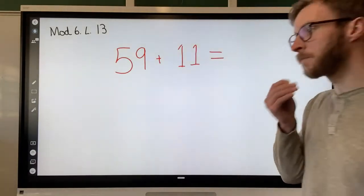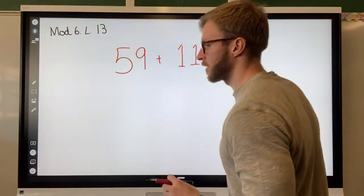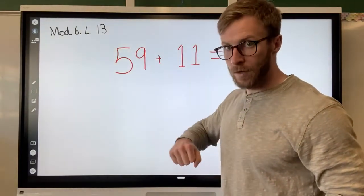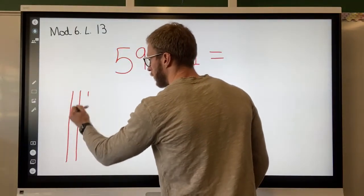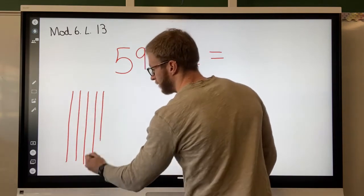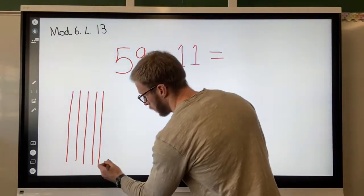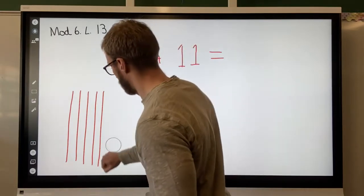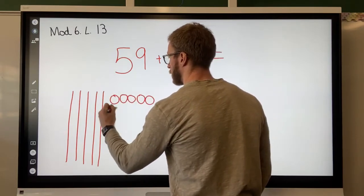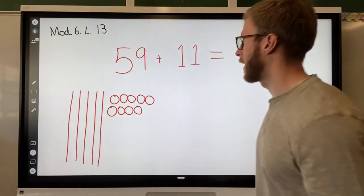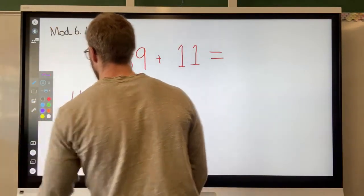We're going to start by drawing this picture. We'll draw the picture of 59 first. Looking at the tens place — how many tens do we have? Five. So we're going to draw five ten sticks: one, two, three, four, five. That's a lot of ten sticks. How many ones do we have? Nine. I'm going to draw them in a ten-frame way. There's our nine.